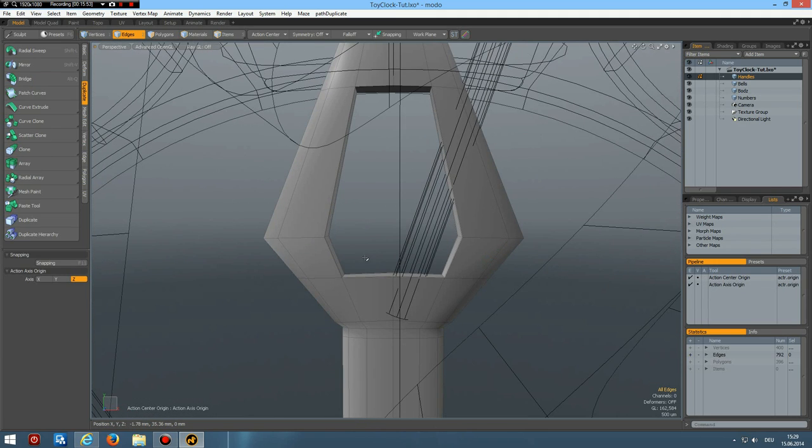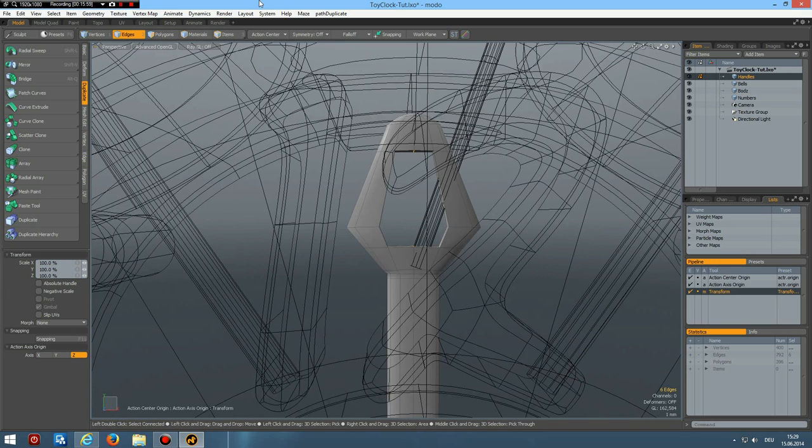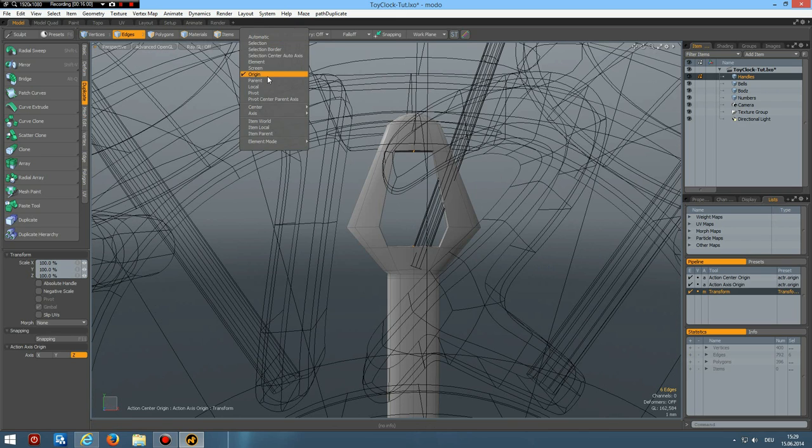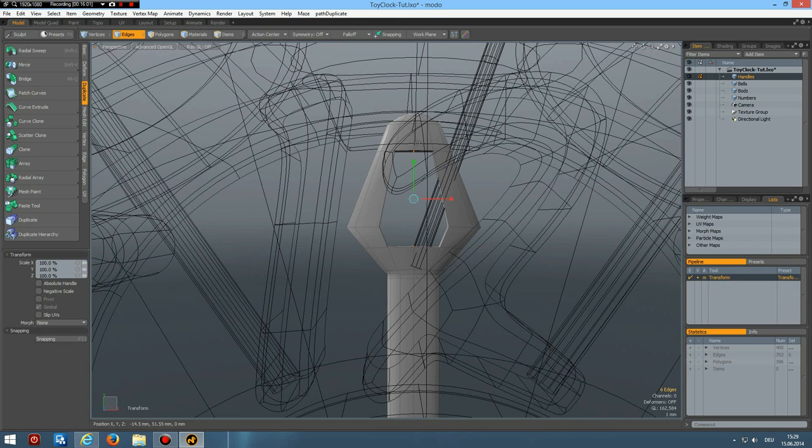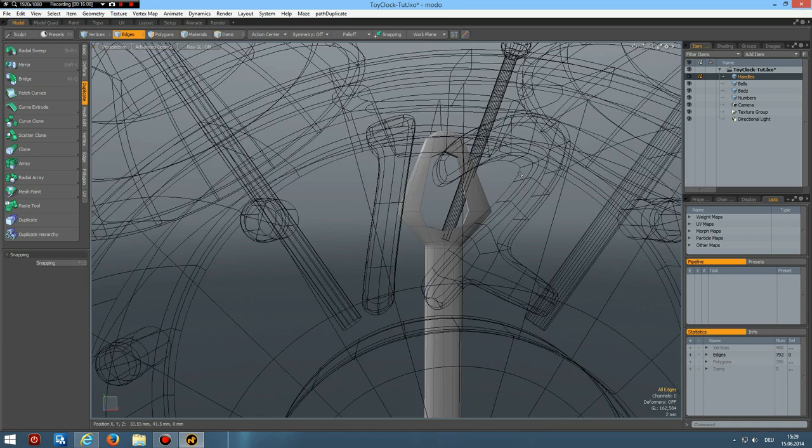I like it. Now I can select this handle. Control copy. Control V. E key. Action center origin again. And make the hour handle. Make it a bit shorter here. Like so.